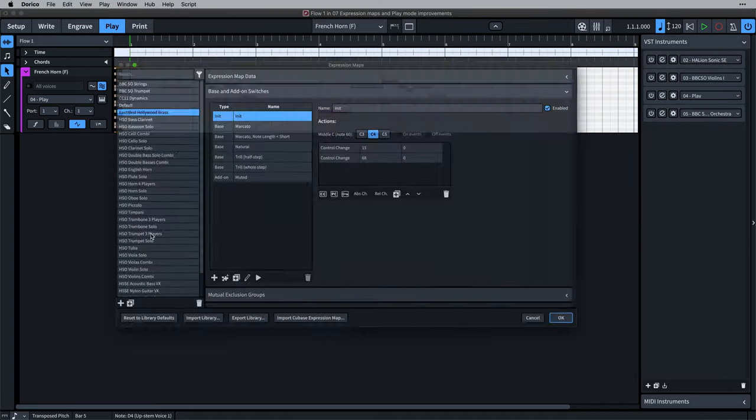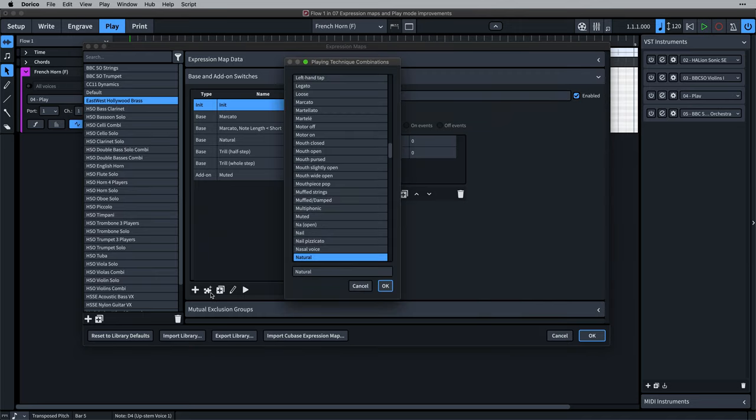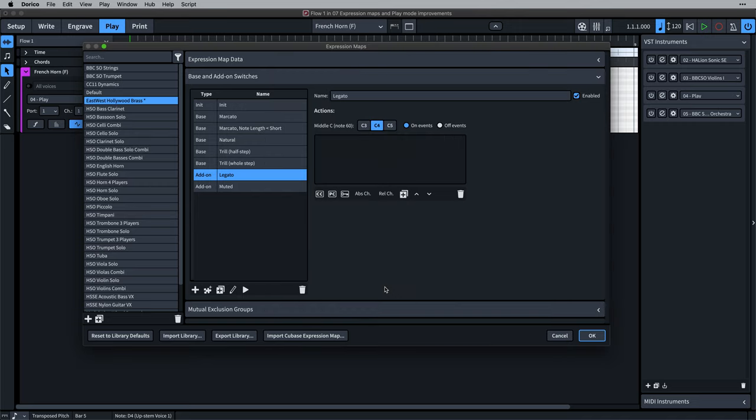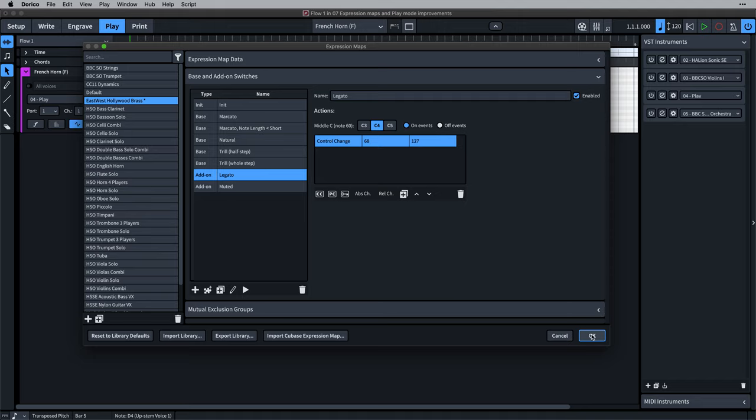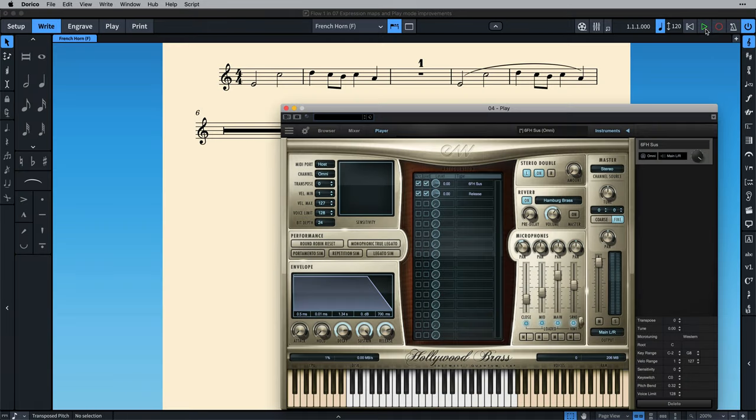For example, the East-West Hollywood Brass library uses a Legato function that can be enabled by using MIDI CC68. With that set up, now when Dorico encounters a slurred passage of horn music, it activates the Legato feature of the East-West library.